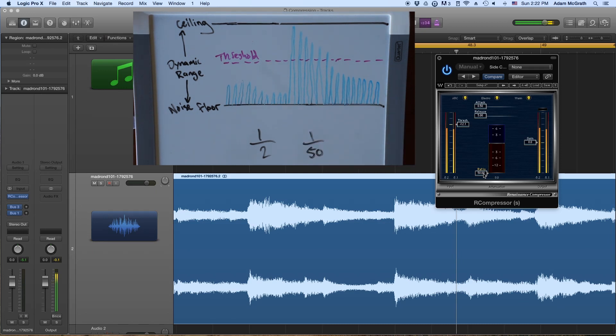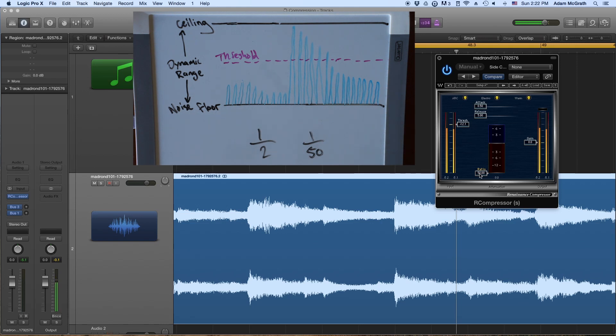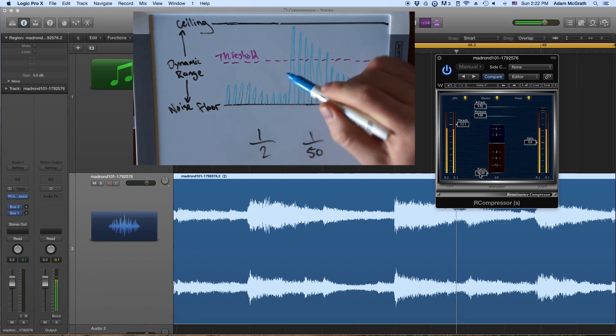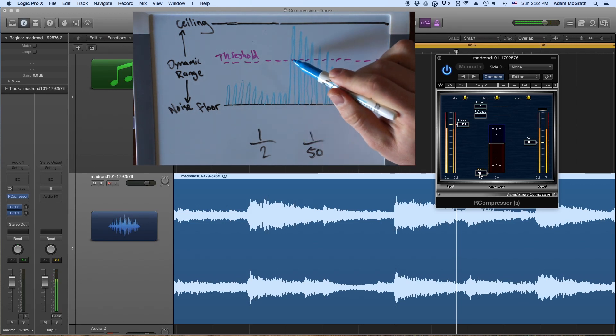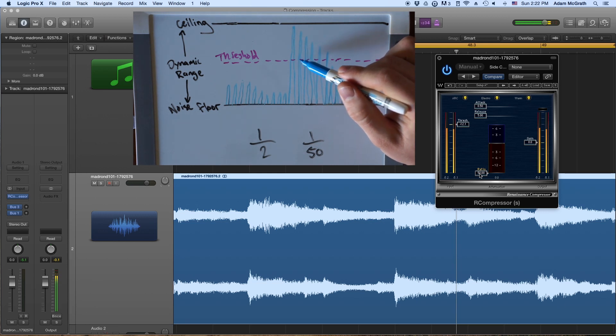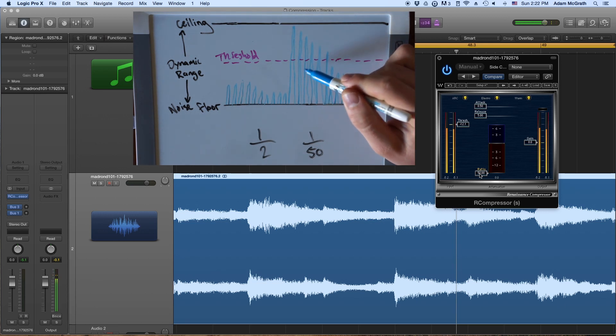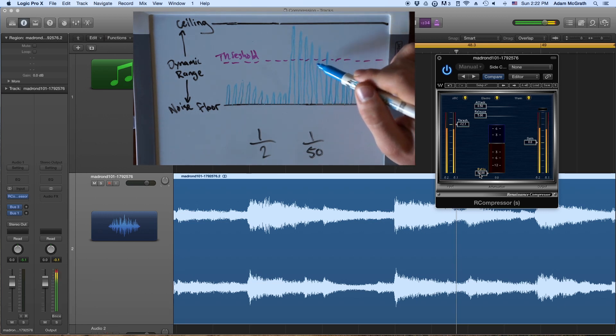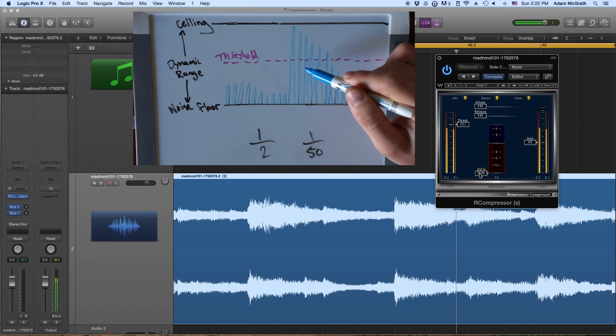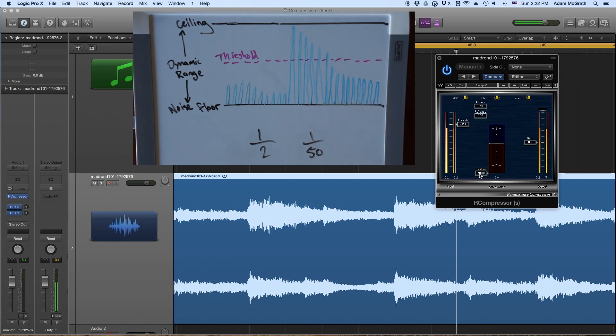And so what that's saying is like, if we have our ratio set at two, at one half, then this sound wave here, for example, it's saying, cut that sound wave in half. And in fact, every single sound wave that surpasses the threshold, cut that in half.